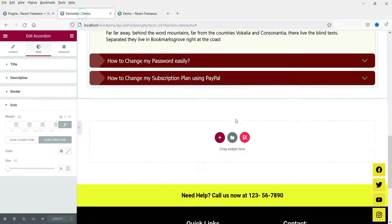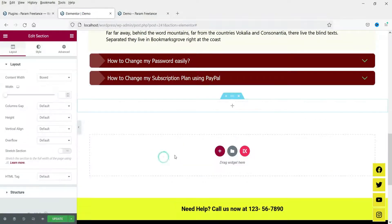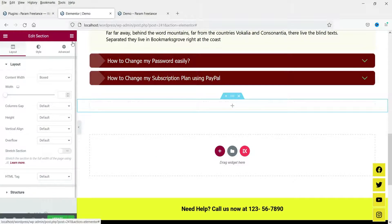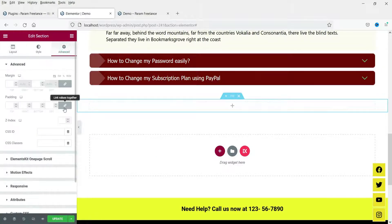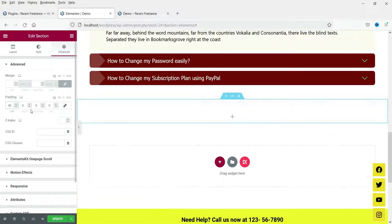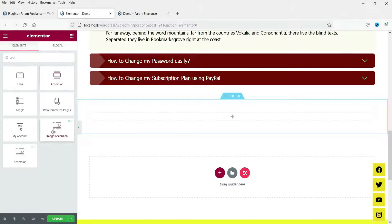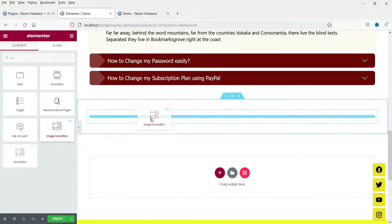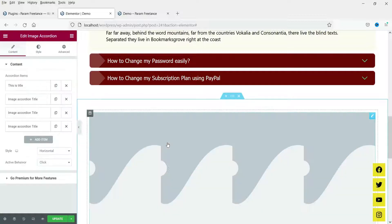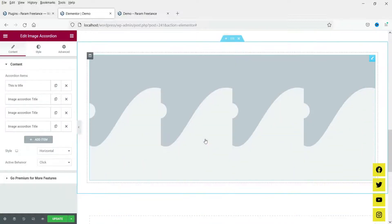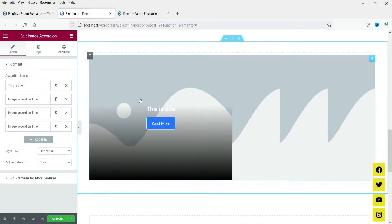Now let's go back and add a new section — we are going to add an image accordion. Let's add some padding to this section. Click on the plus sign and search for accordion. Here you will see the option 'Image Accordion' — click on it, drag and drop it here.